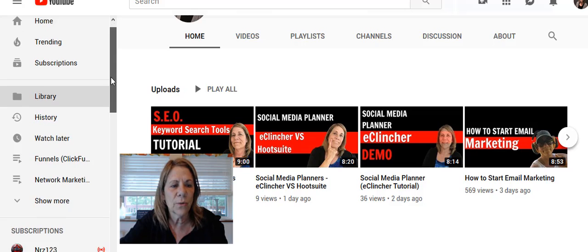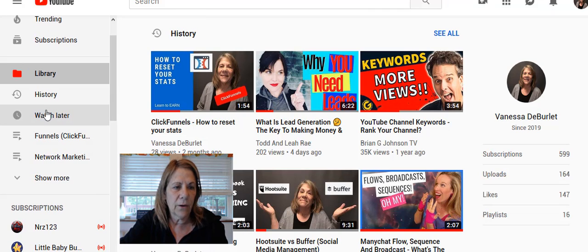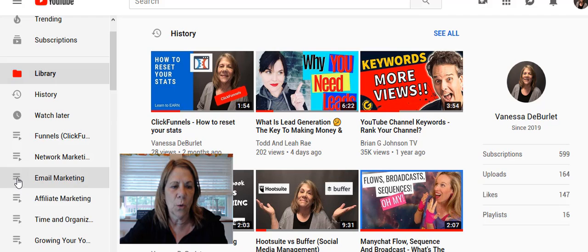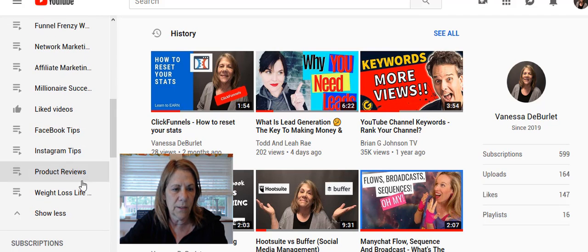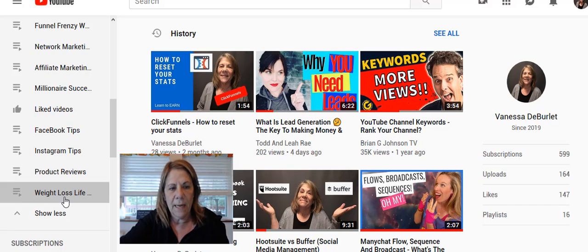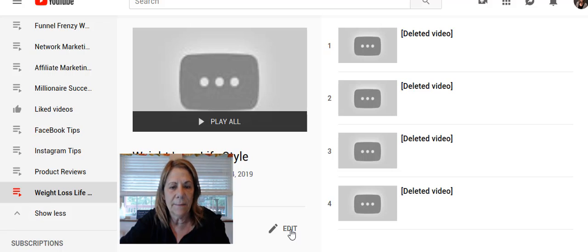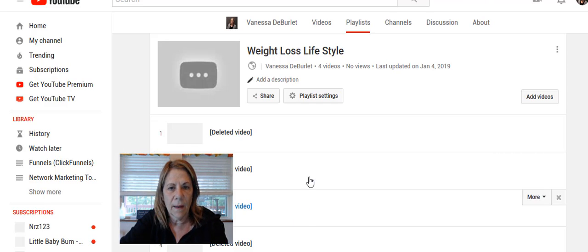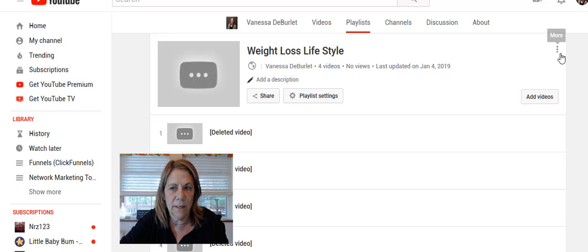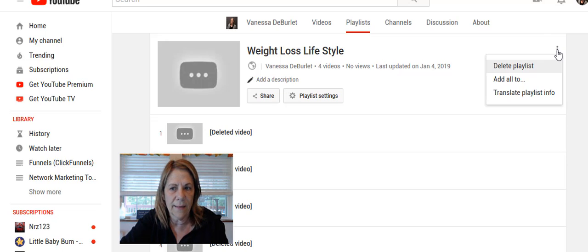Then just scroll down — right here are the names of your playlists. If it says 'show more,' keep going down. The one I want to delete is right here. Click the one you want to delete. I've already taken the videos out. Click Edit, and then over here to the right there are three little dots — click that.